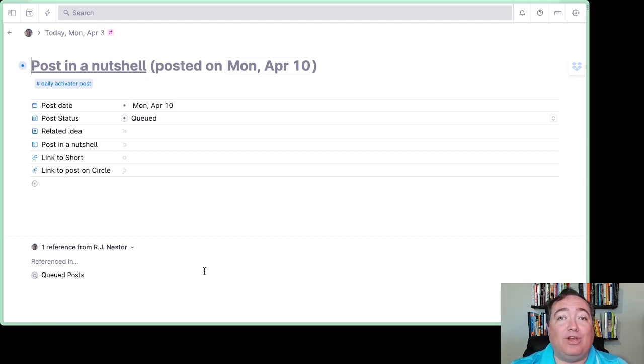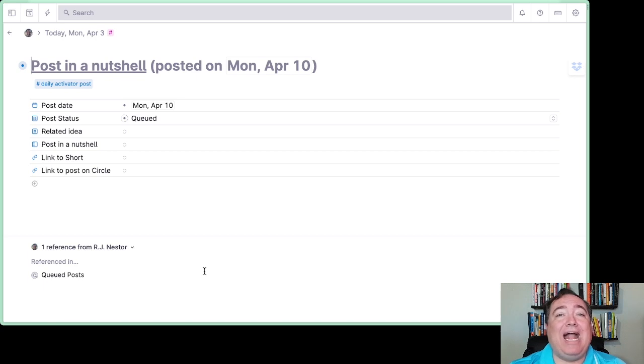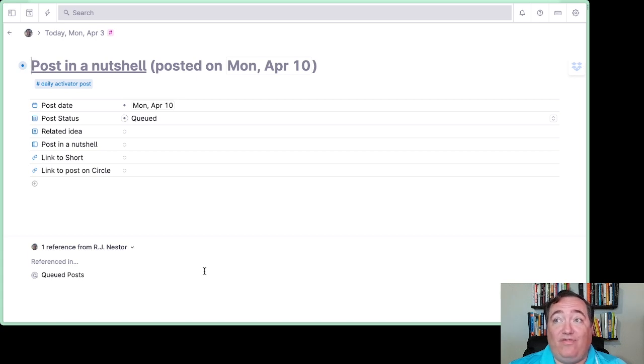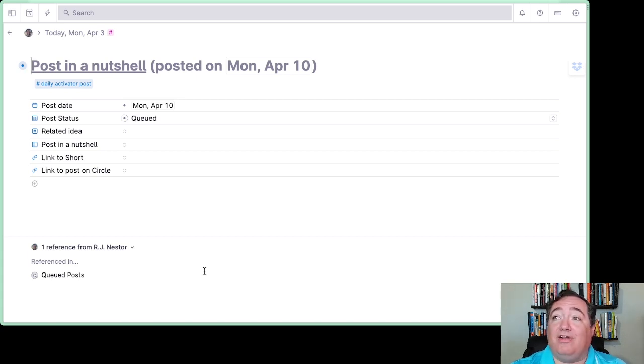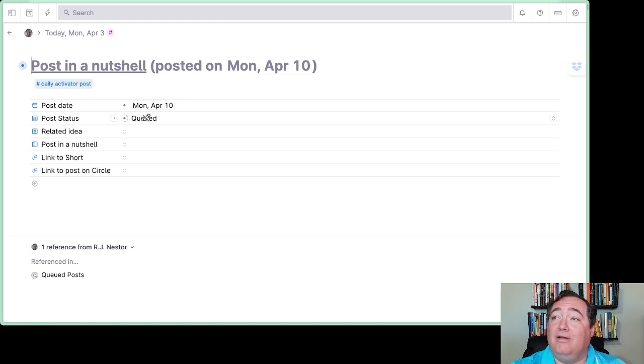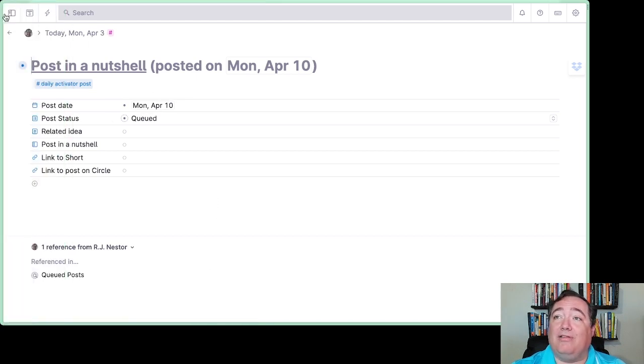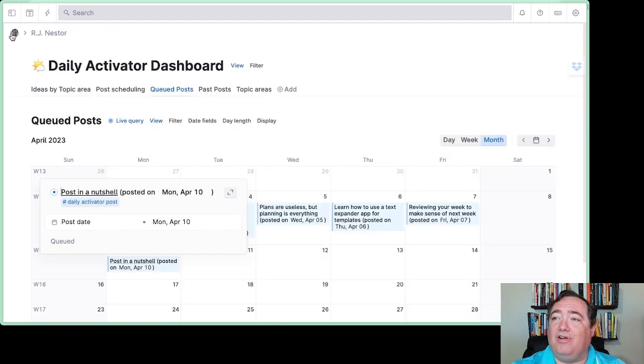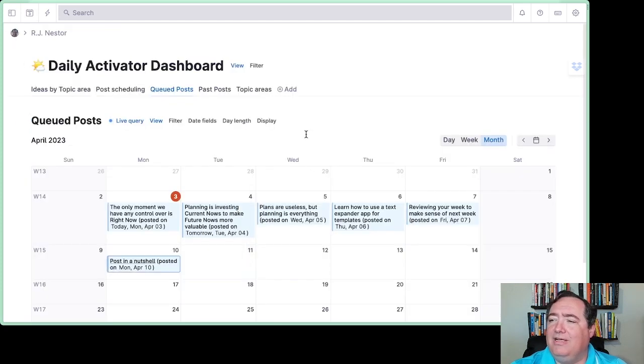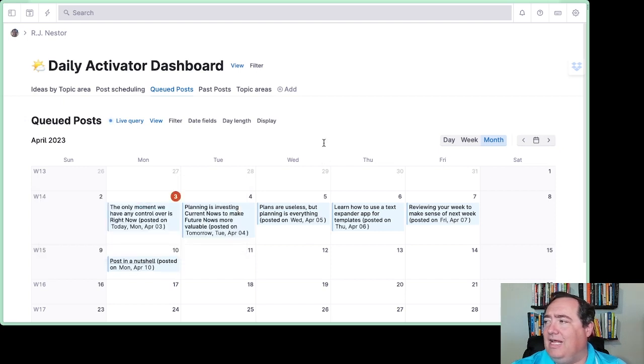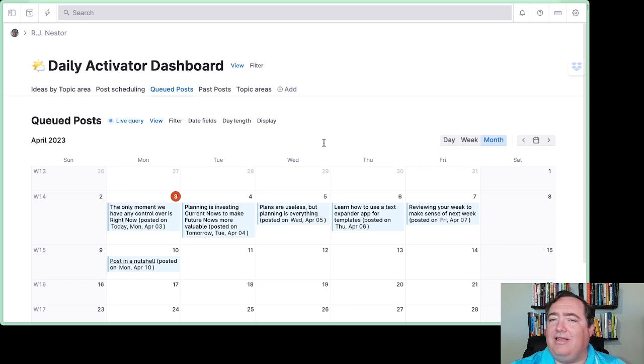It'll automatically open up as a daily activator because that's what the query requires. You may recall that queries in Tana, if you add things directly to the query, they'll be automatically set up to fit with the query. And so you can see it's already got its daily activator posts set up, and it's put the date that it was on there. It's put queued because that's required by that particular query. So it's really pretty fancy the way that can set up there. I'm also using Arc Browser here, so you got to see that little chunk.